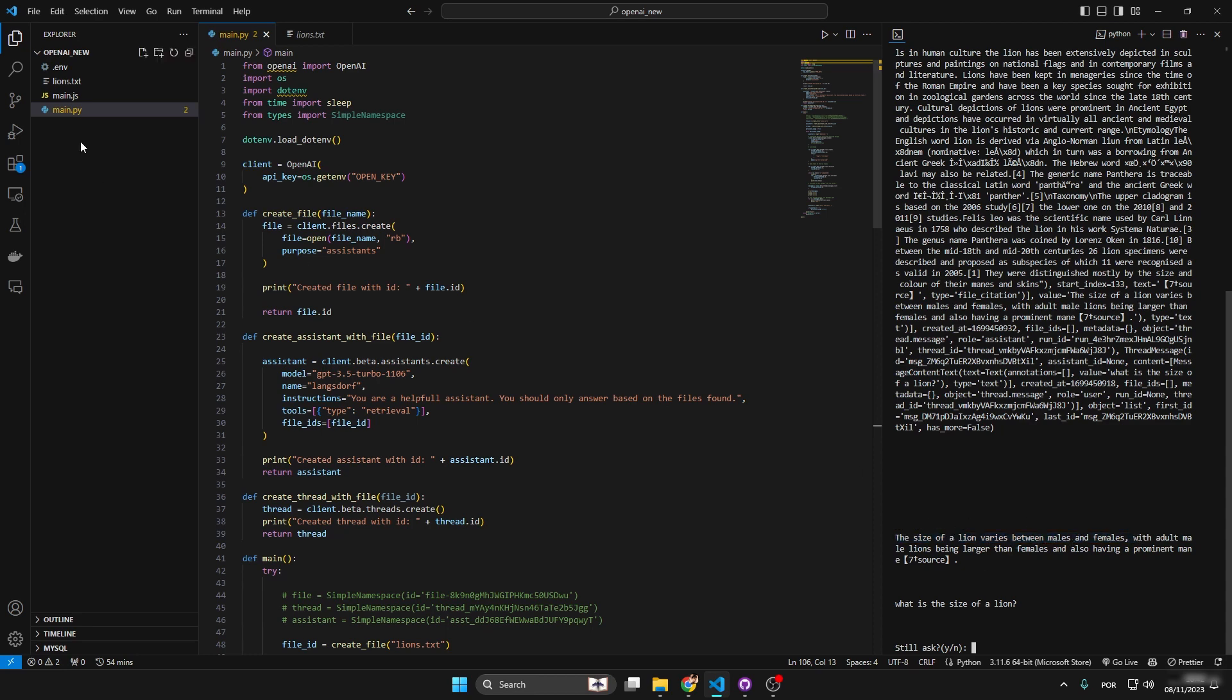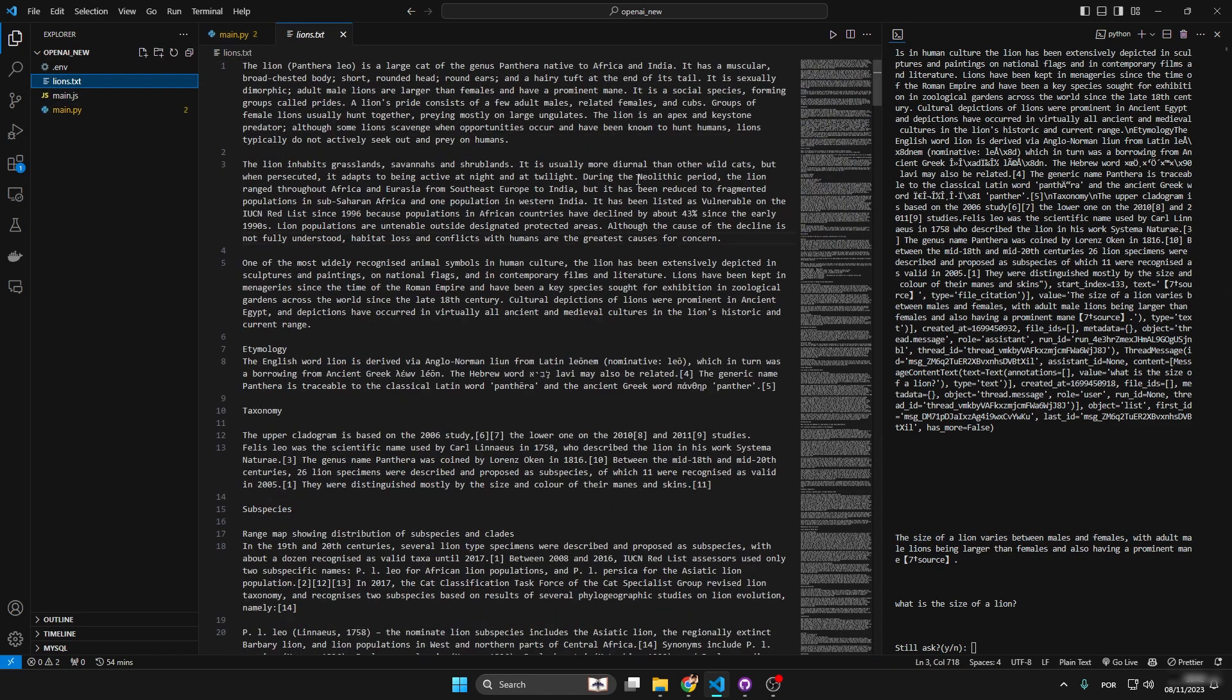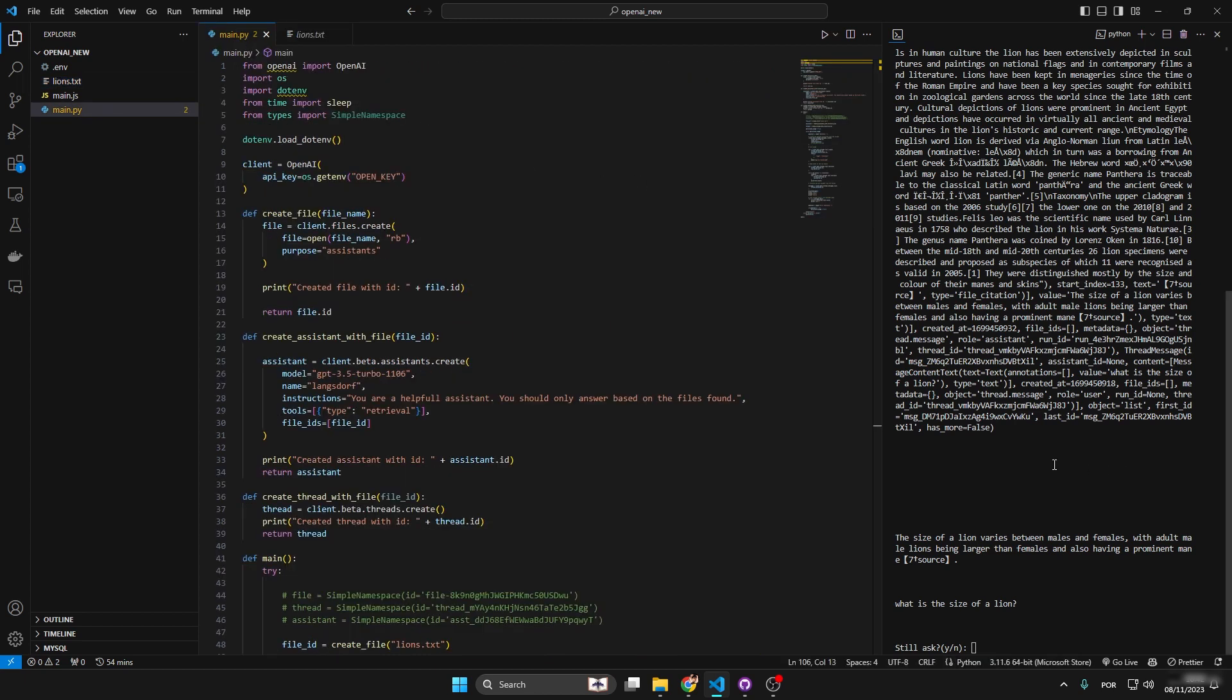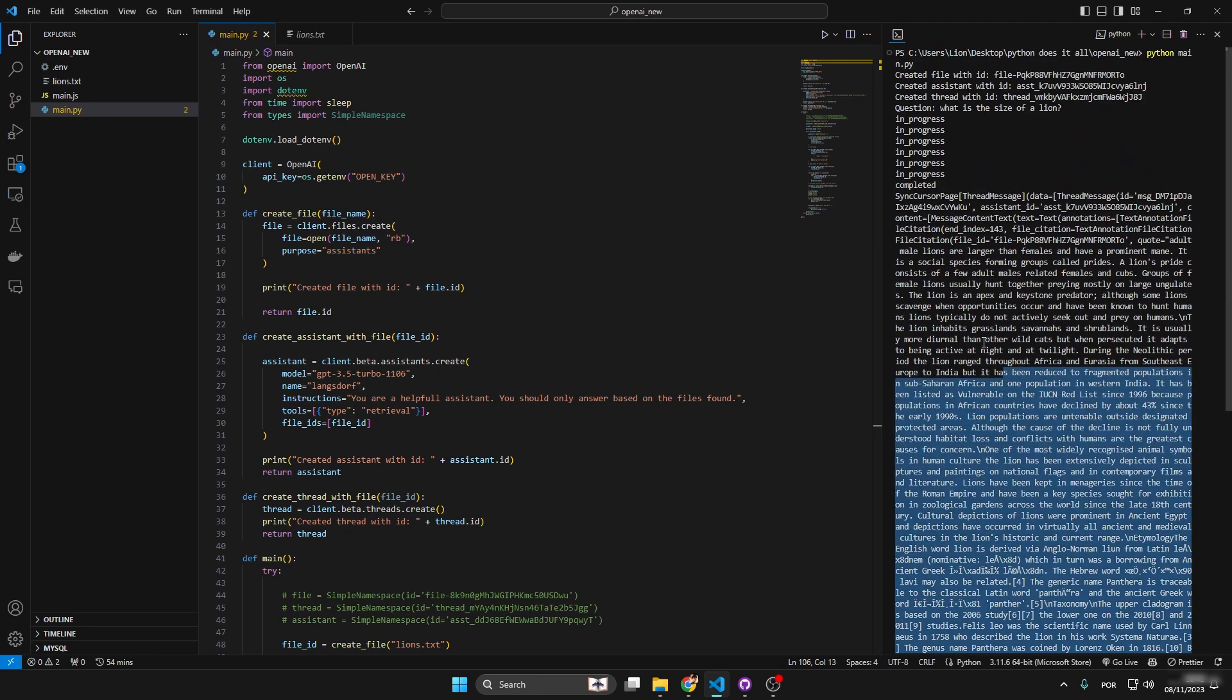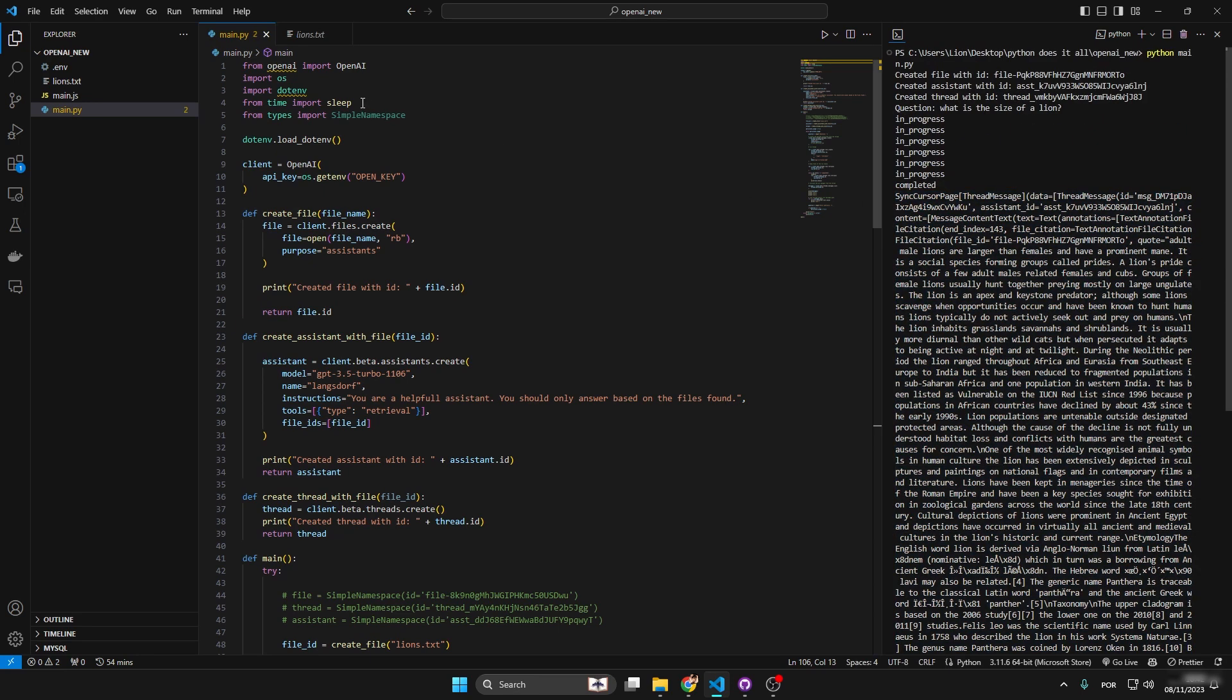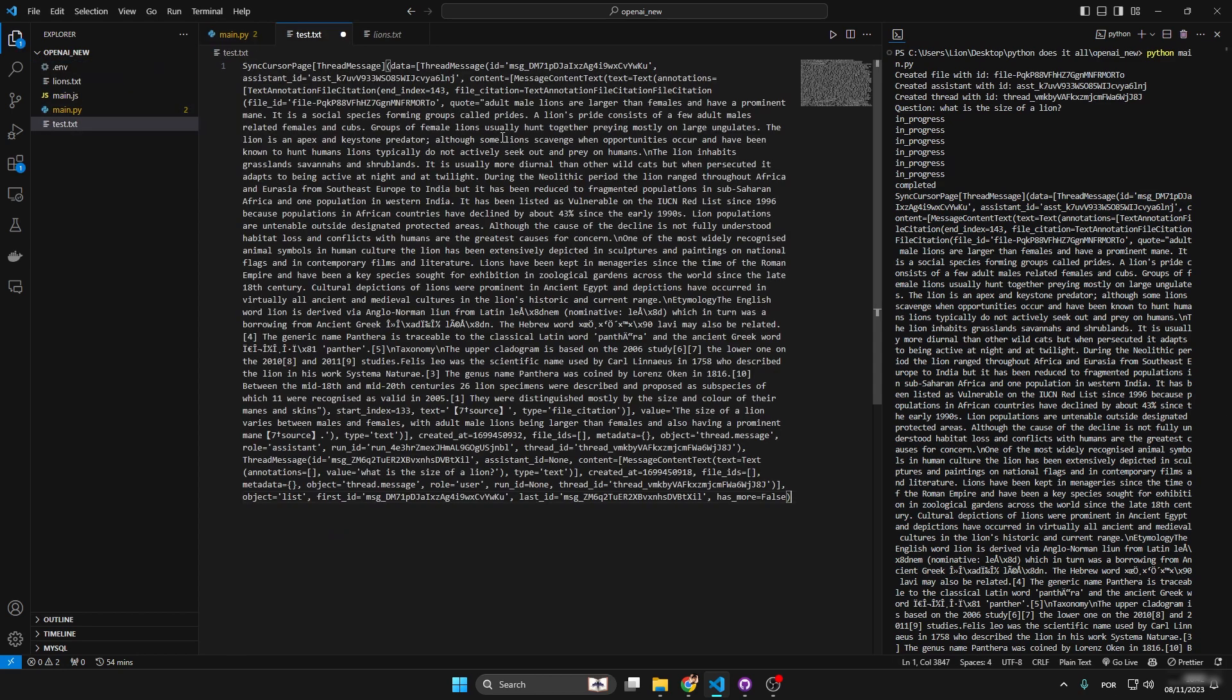This is basically reading this file right here, which was a ctrl C, ctrl V of the Wikipedia site. The important thing right here is to just see how they use the source message. This is very important so we can implement other features. And this is just test. Let's place it right here and let's look for annotations.